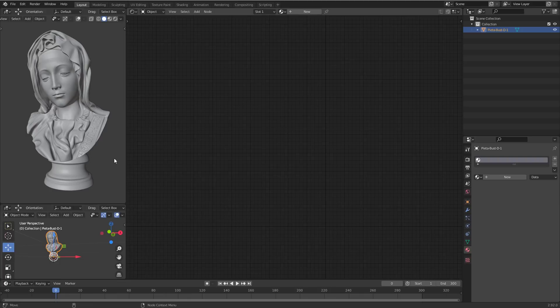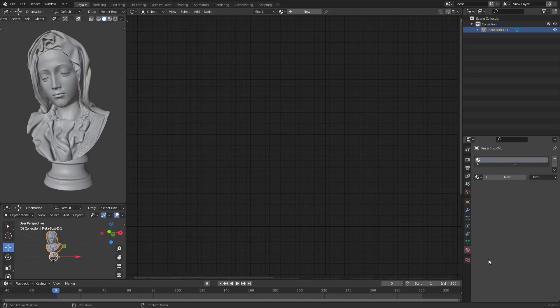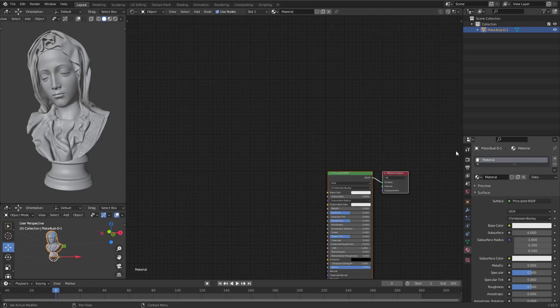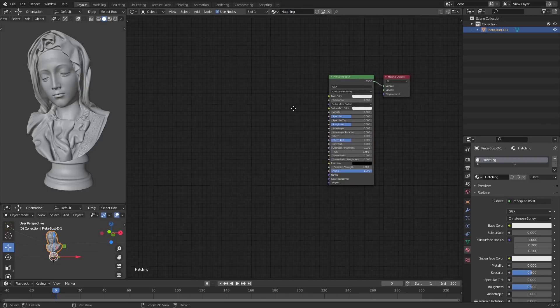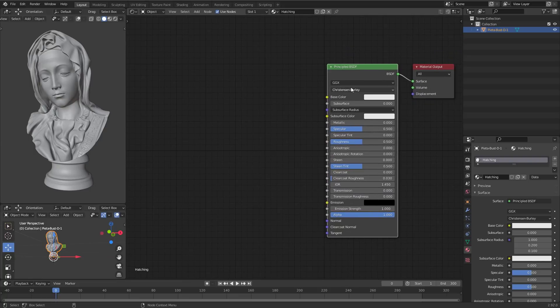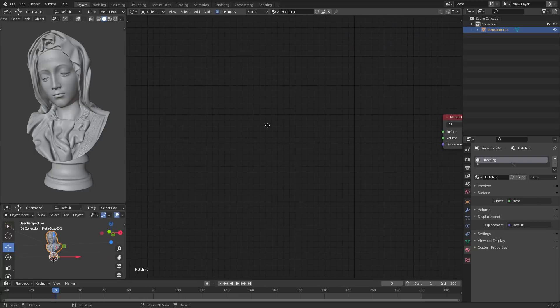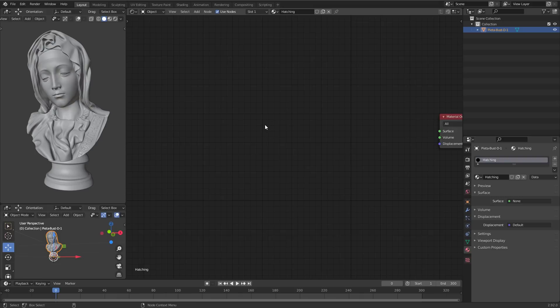For this project I downloaded this bust from a site full of free 3D scans. You can find the link in the description. I brought it into Blender to apply my shader to it. To create some 3D procedural hatching we first will need some lines. So let's first apply a shader to this bust and call it hatching. And then let's go in and delete the principal BSDF, as we won't need it for now at least.